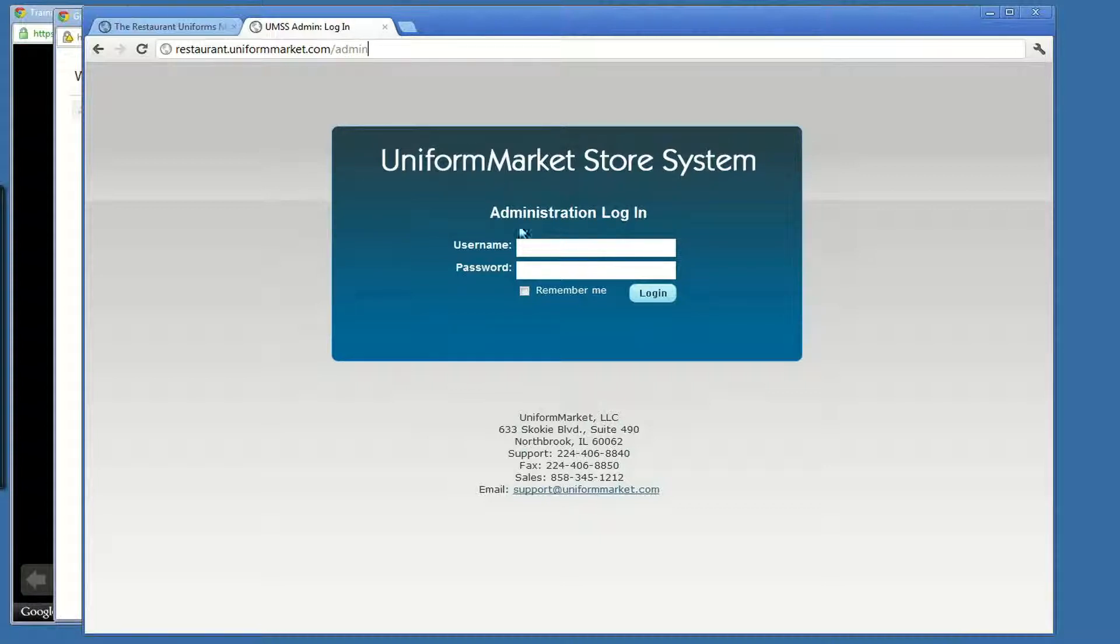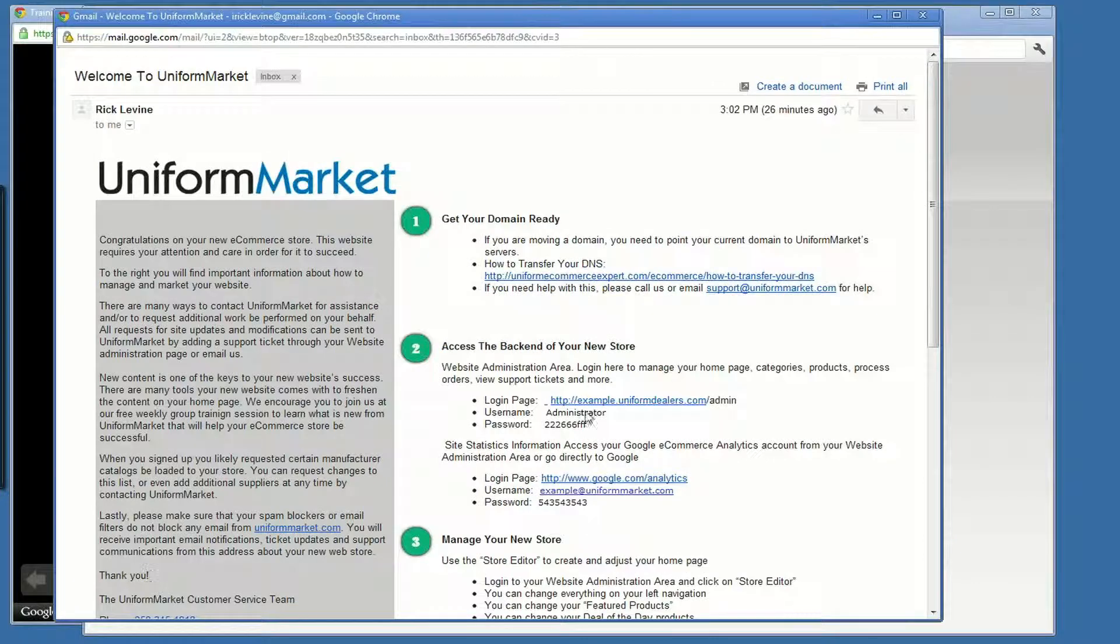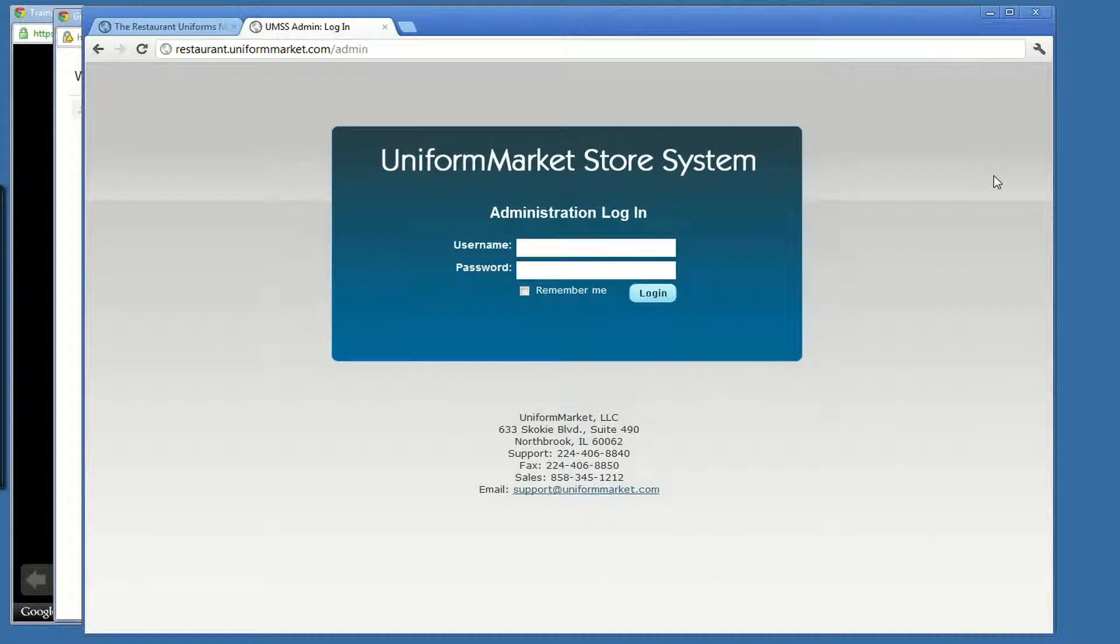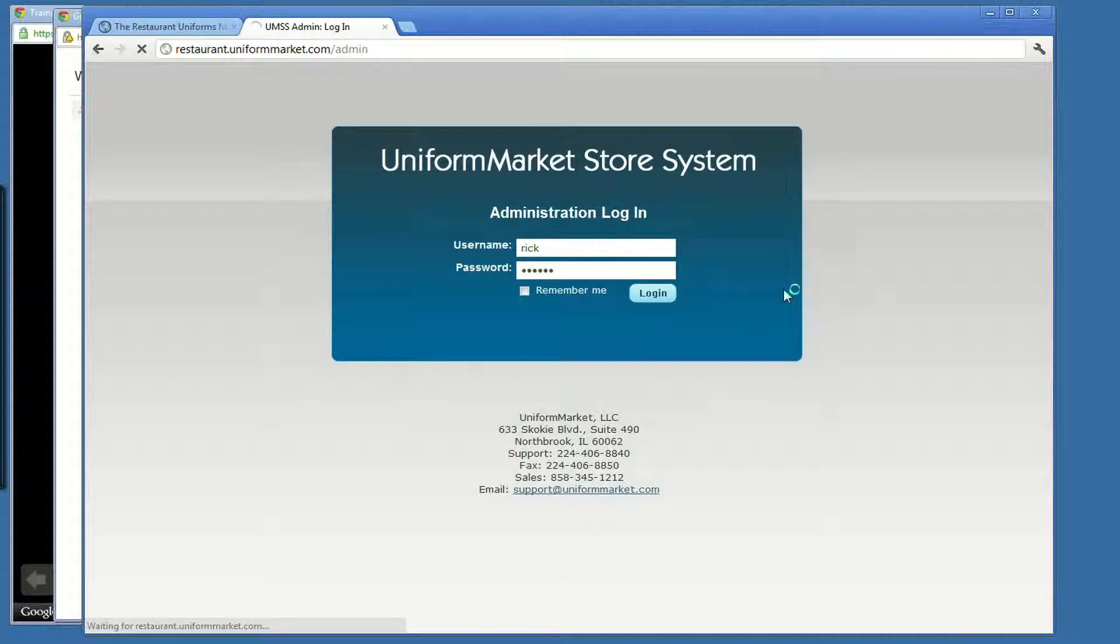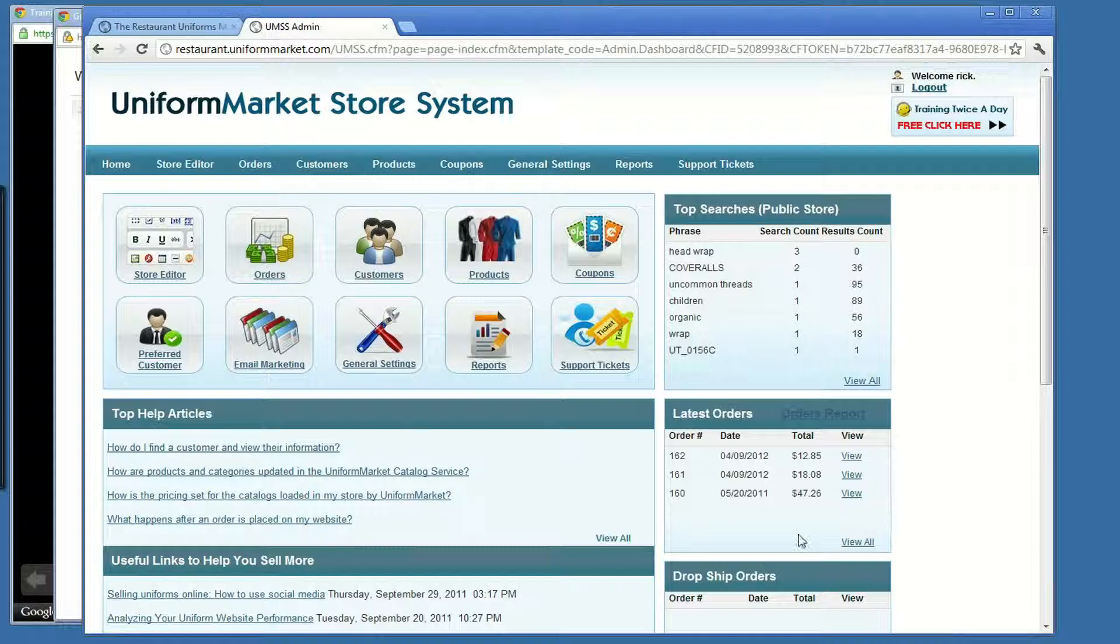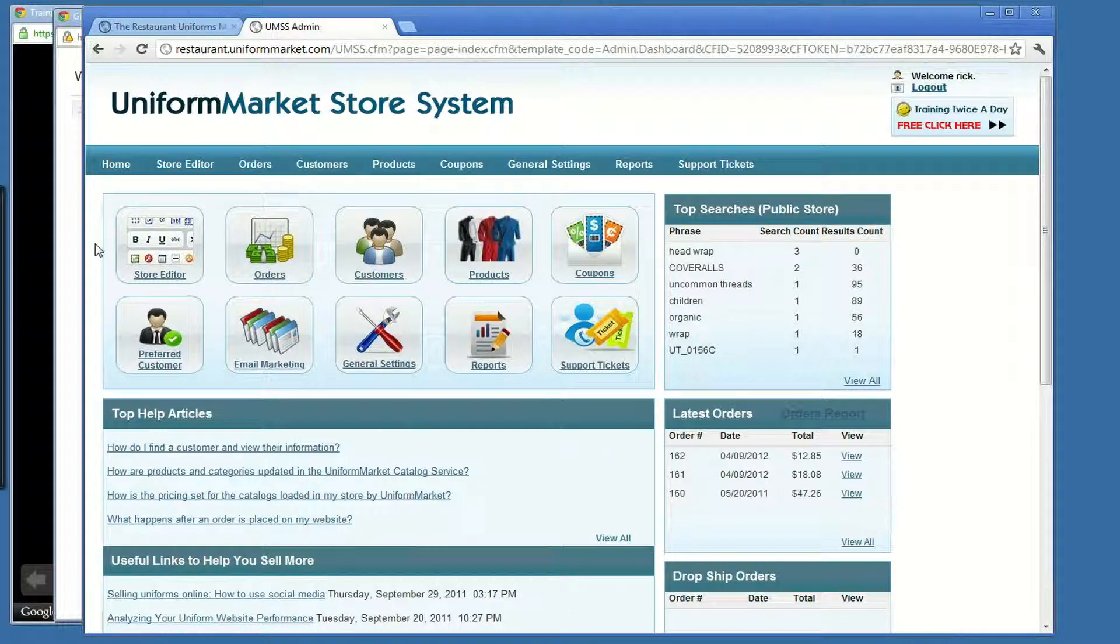You go to this admin, and using the login and password that you were provided here in the email, you enter, click login. You are now in the administration area of your website. Here at Uniform Market, we often call this the dashboard. From the dashboard here, you can manage everything about your website.